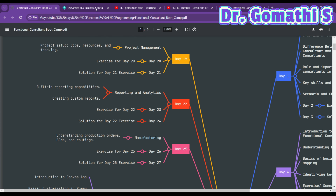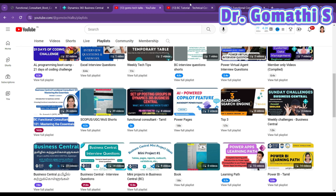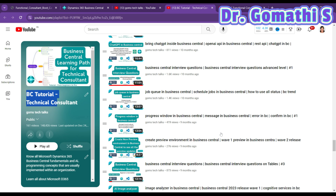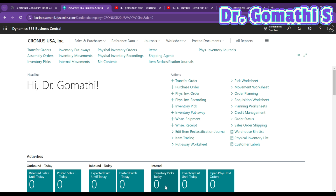If you've missed the previous videos, please go and watch them in the playlist. You can also create a free account to try Business Central and see how things work. Microsoft Dynamics 365 Business Central is an enterprise ERP system. Production orders in BC are a key component of its manufacturing module — they are used to manage and track the production of goods within a company.